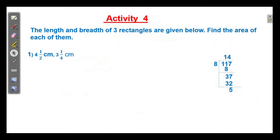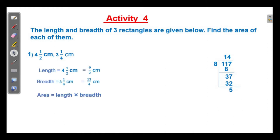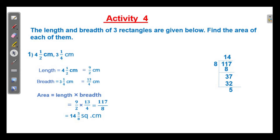Next, the length and breadth of 3 rectangles are given. Find the area of each. First one: length 4 1 by 2 centimeter and breadth 3 1 by 4 centimeter. Area is equal to length into breadth. 4 1 by 2 is the same as 9 by 2, and 3 1 by 4 is the same as 13 by 4. There are no common factors between numerator and denominator, so multiply the numerators and denominators, then divide it by 8 to make it as a mixed fraction. The answer is 14 and 5 by 8 square centimeter.